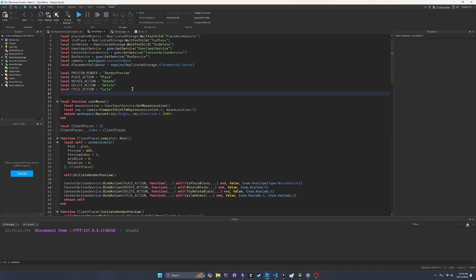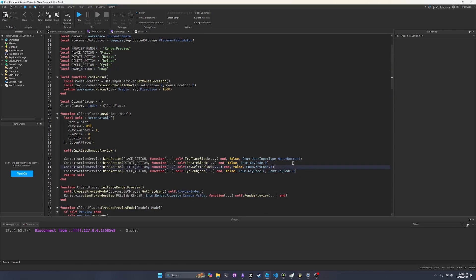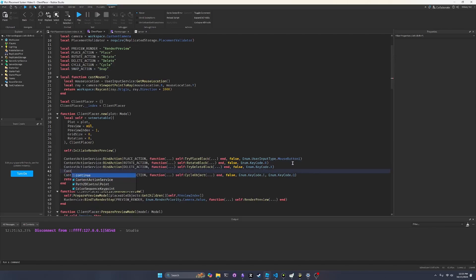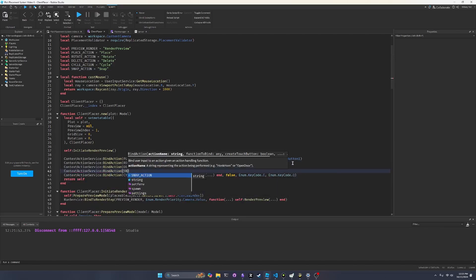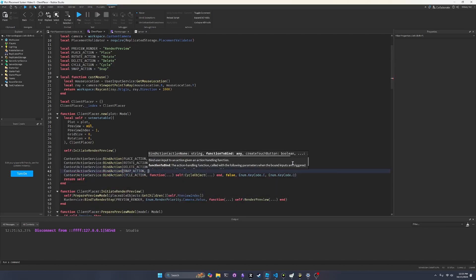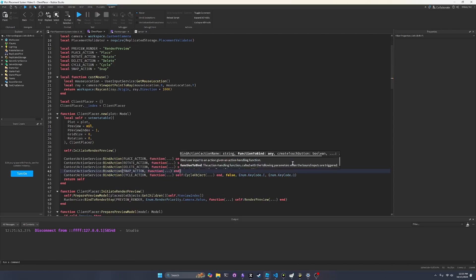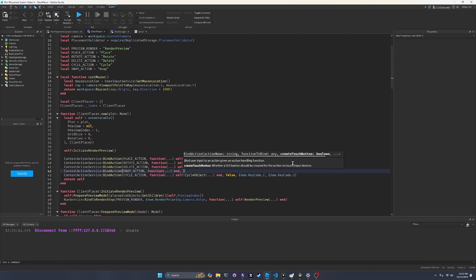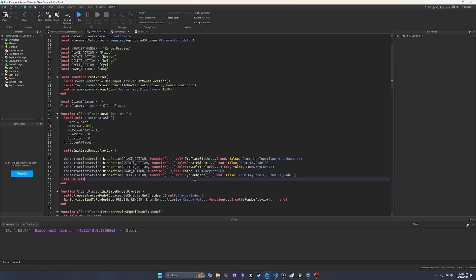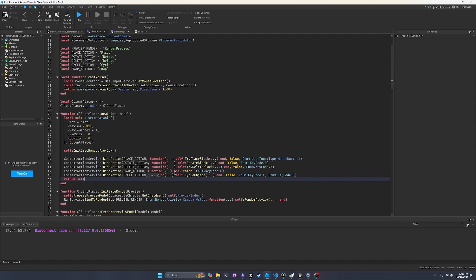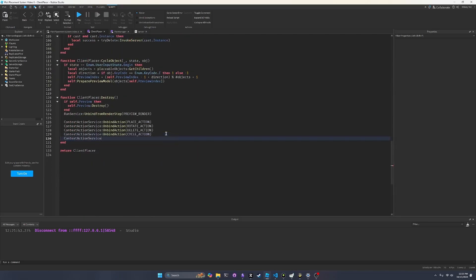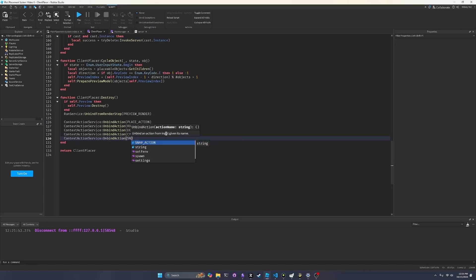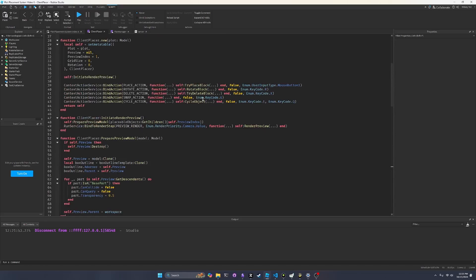And then we want to have an action when the user presses G for it to snap to grid. So I'm going to create a new action at the top called snap action, because this is going to be when the player wants to snap to grid. So we're going to say snap, and then we can do context action service, bind action, snap action, and then we want a function passing in the variables. And we haven't actually implemented the function yet. We'll do that in a minute. And we want to send the enum.keycode.g. So when they press G, it will trigger this function. And we don't want to forget, at the very bottom, we need to unbind all of our actions. So I'm going to do context action service, unbind action, snap action. Even though it doesn't do anything, it's always a good practice to make sure you unbind it when you create it, just so whenever you go out of build mode, it won't lead to any issues.